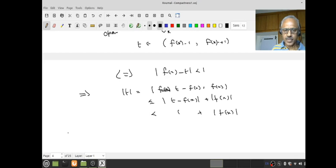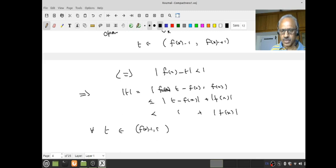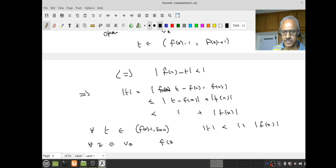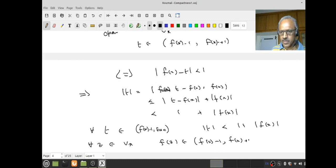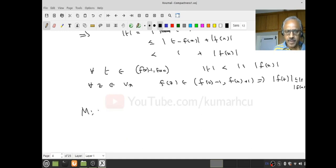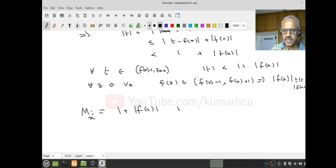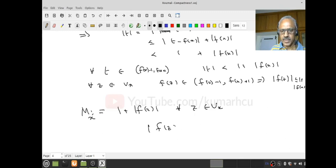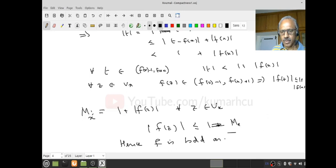Therefore, for all t in the interval (f(x)-1, f(x)+1), |t| < 1 + |f(x)|. Now you start with any z in U_x. Then I know f(z) has to be in this interval, so |f(z)| < 1 + |f(x)|. If I let M_x = 1 + |f(x)|, then for all z in U_x, |f(z)| ≤ M_x. Hence f is bounded on U_x.